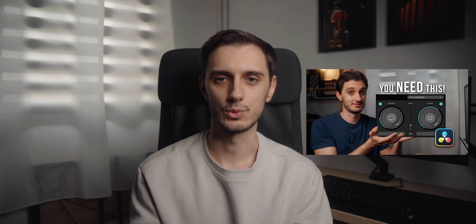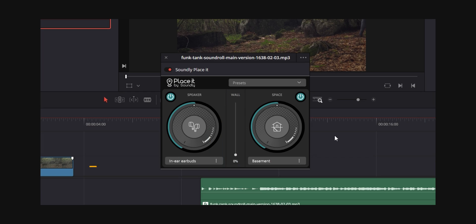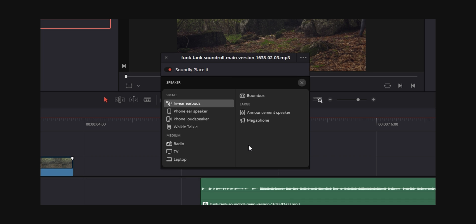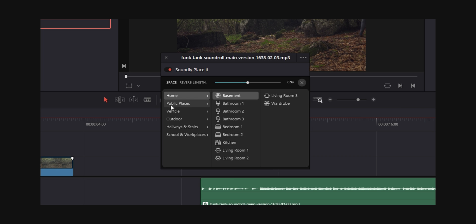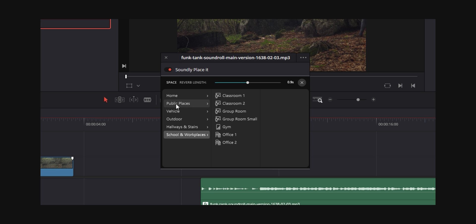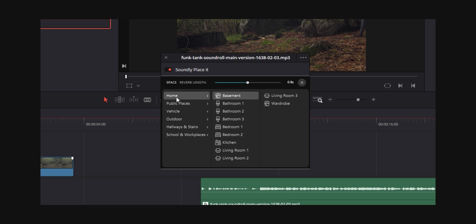The next one is a free plugin called Soundly Place It — I've also got a video showcasing how it works. It lets you make sound effects or music sound as if they're coming out of different sources like elevator speakers, a car radio, a phone, or a bunch of other things. It's also really good for making something sound like it's placed in different environments — a living room, a kitchen, or a warehouse. It gives you a very simple way to make your audio fit the scene better, and it takes way less time than setting everything up manually in Resolve. It works really well and it's free, so there's no reason not to get it.